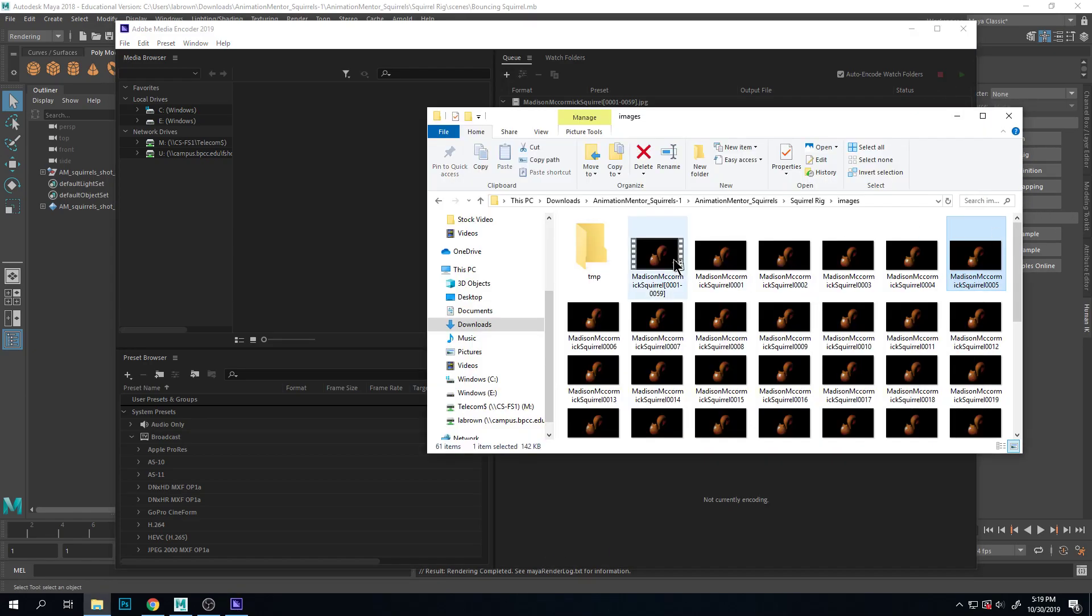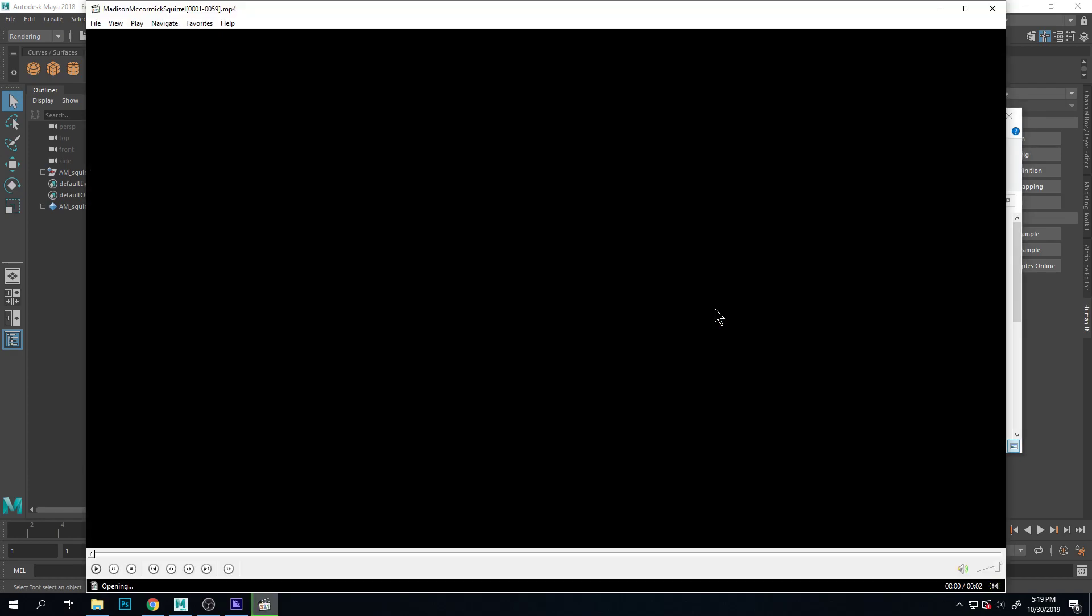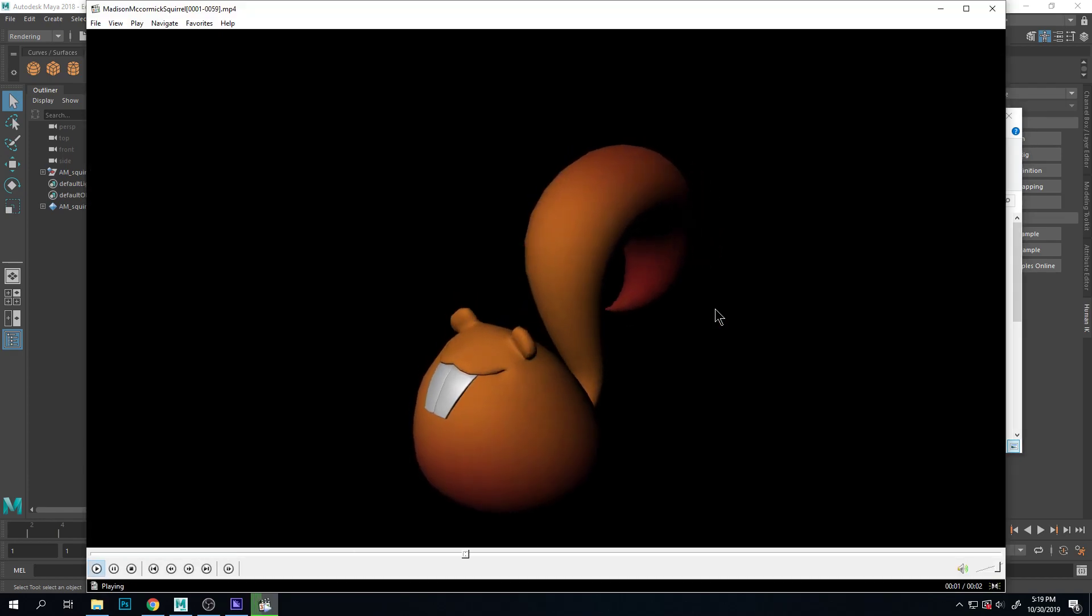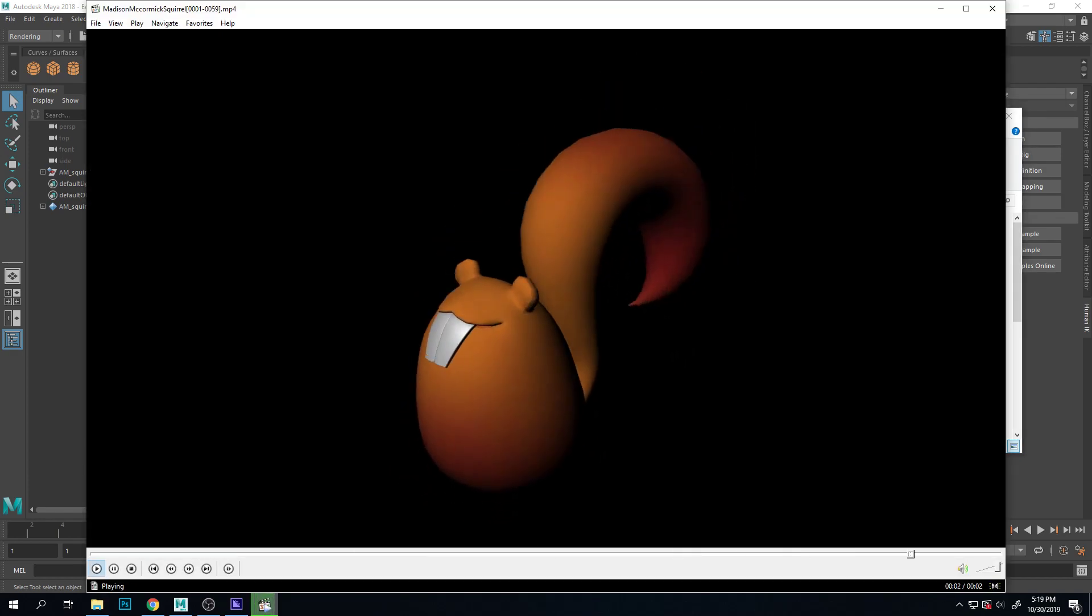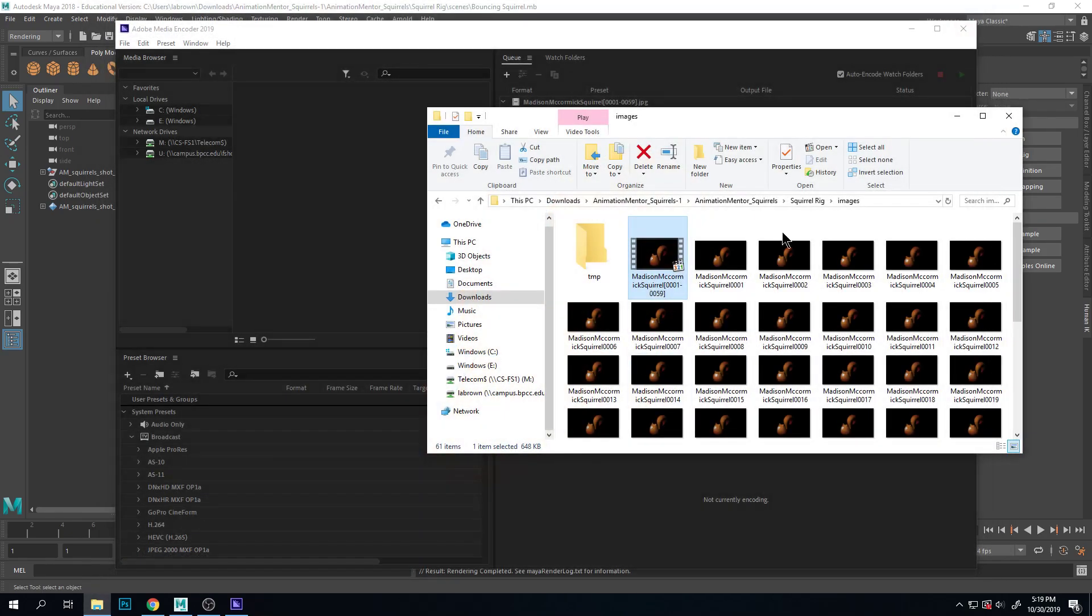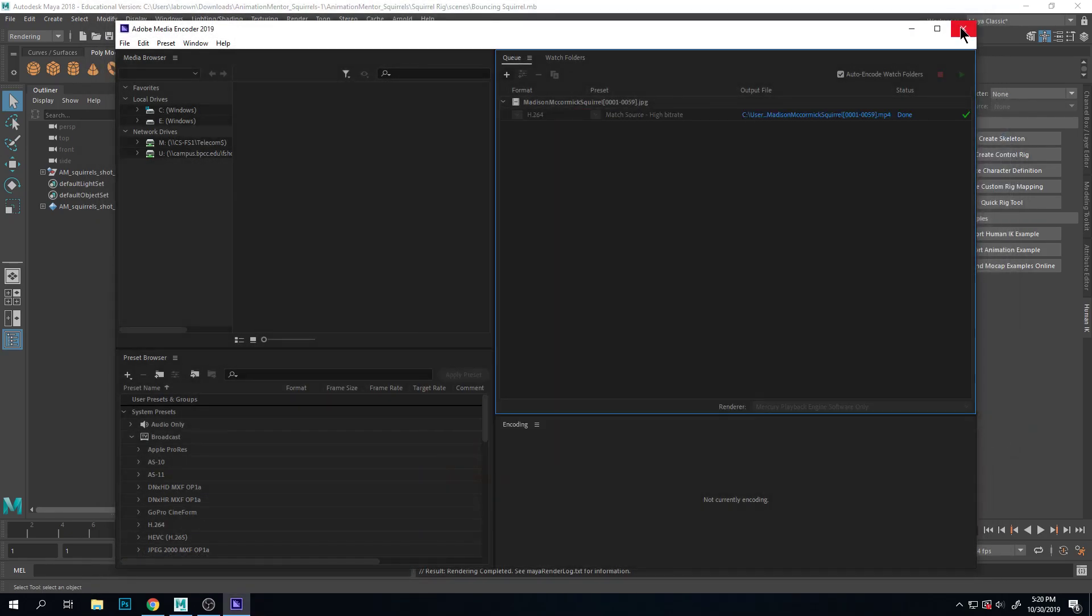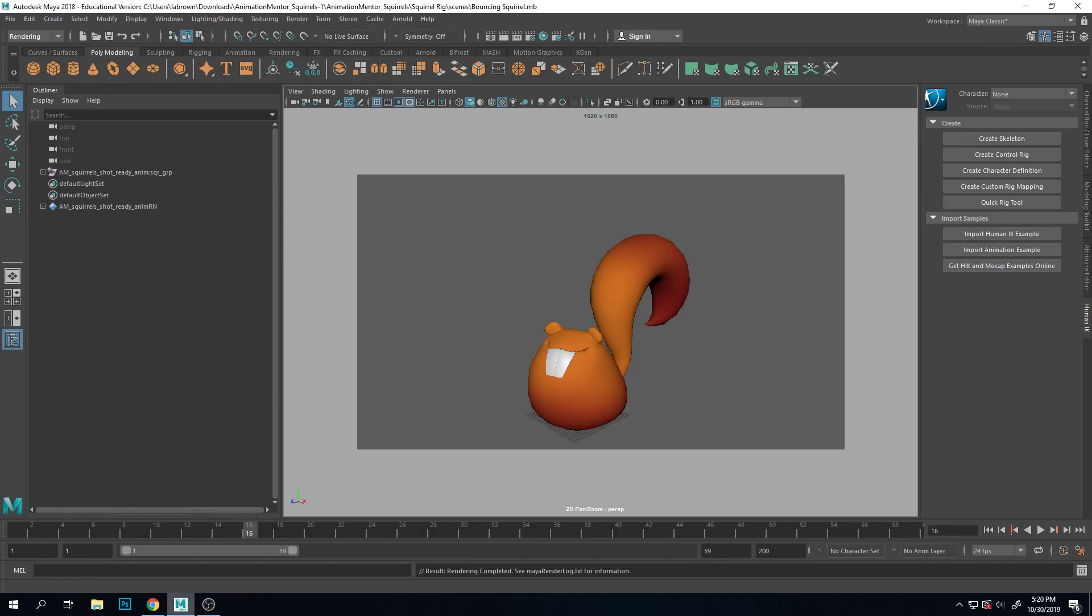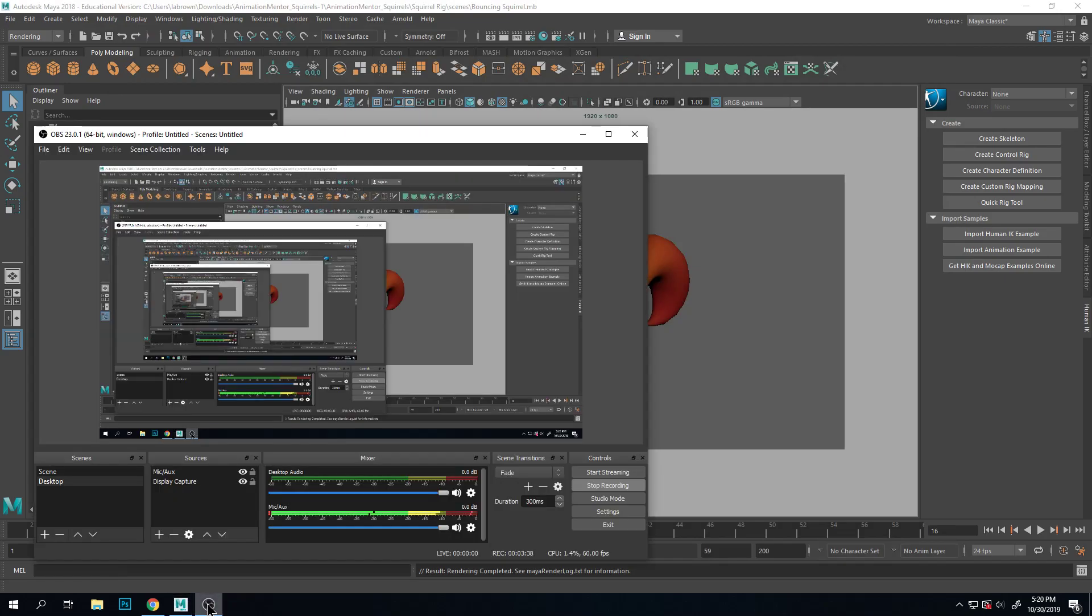So we can play the movie and there it is in all its beautiful glory. So it's a little bit of a process to get something good looking out of Maya but it is completely possible. Hope this video was helpful to you.